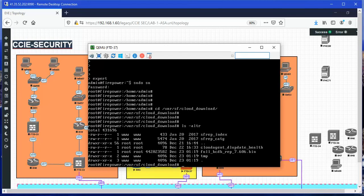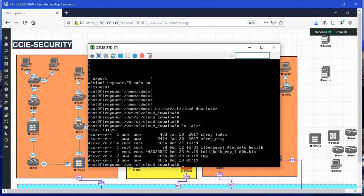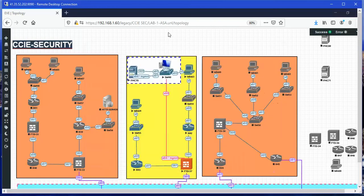This is the same file that we saw on the FMC database from the CLI. It means that the FMC pushed the URL filtering update to the sensor itself.